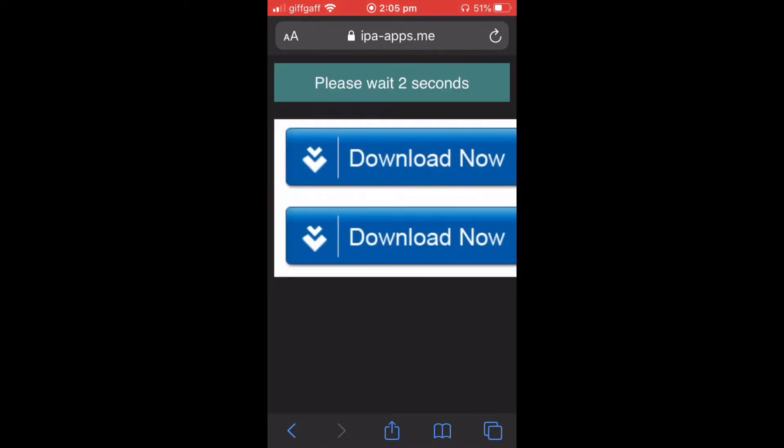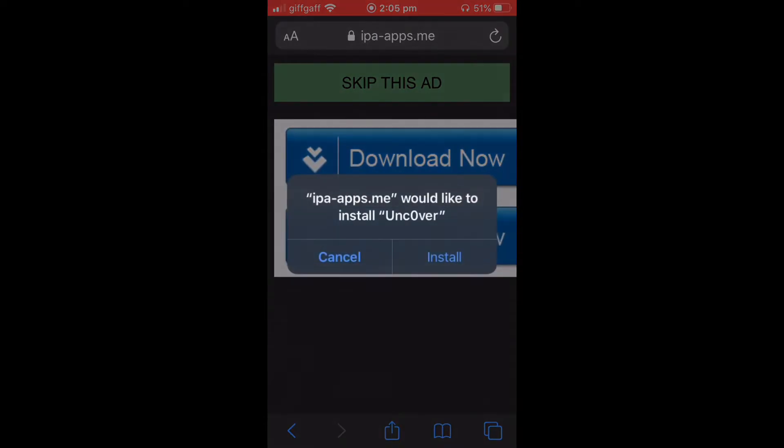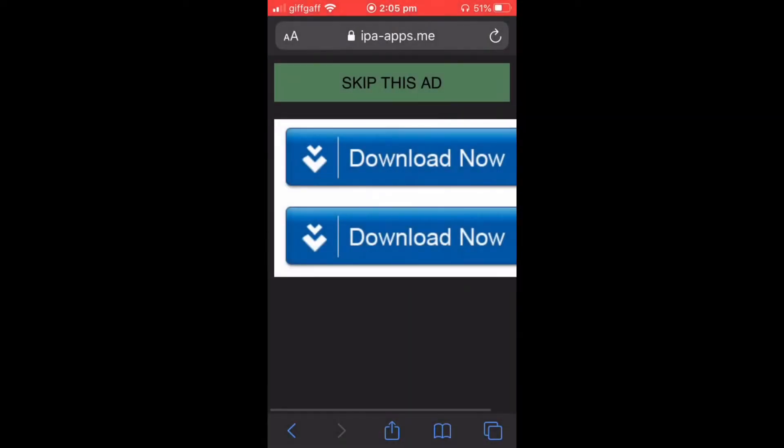You're going to wait for five seconds. Skip it and then it might redirect you to another ad. Just close out that page and press skip this ad again until you get this pop-up and you press install.